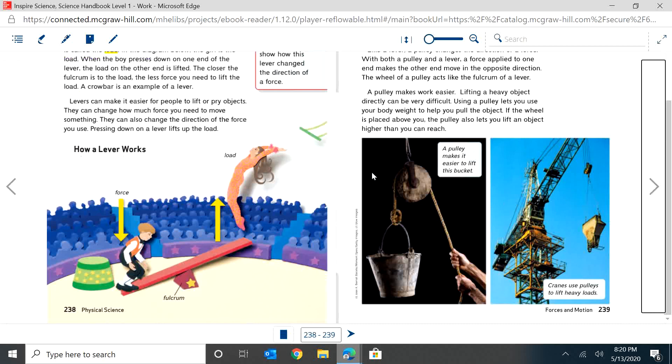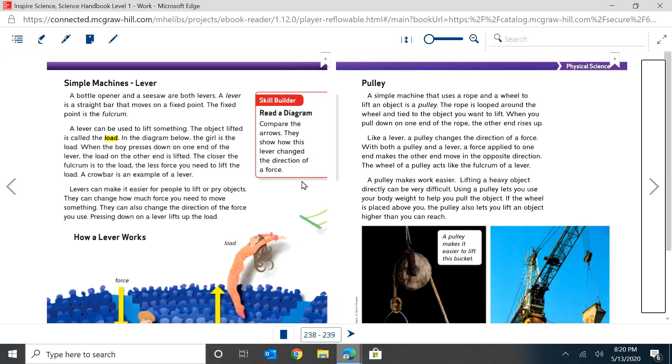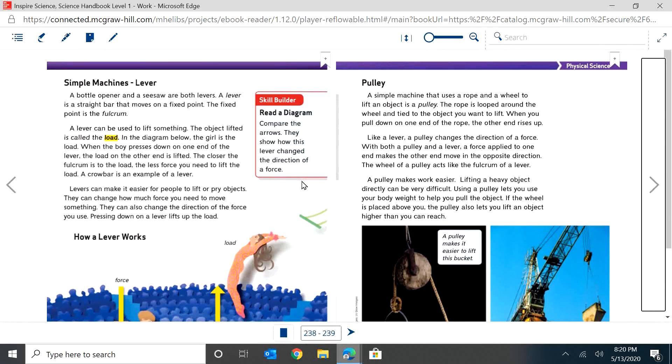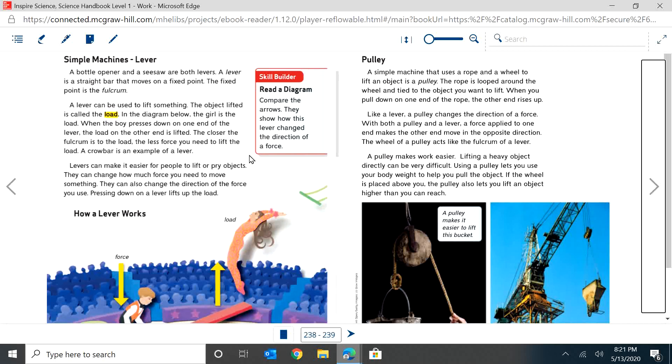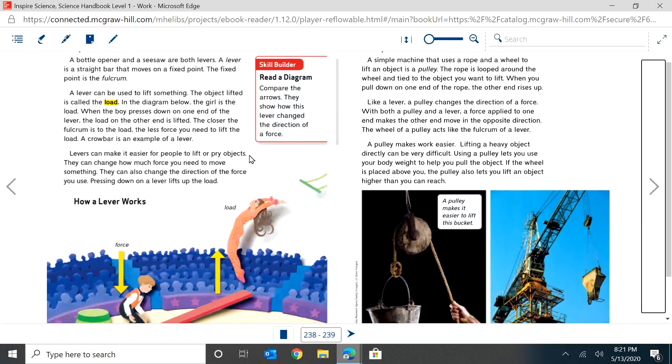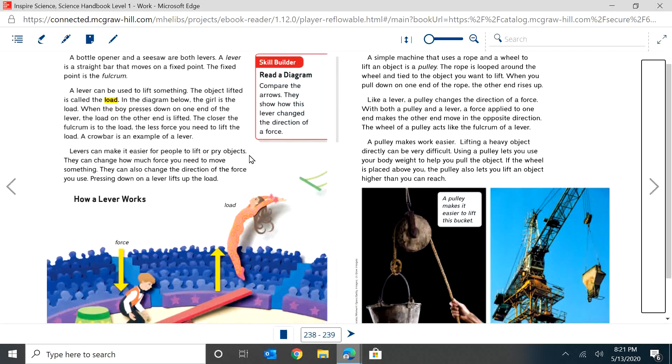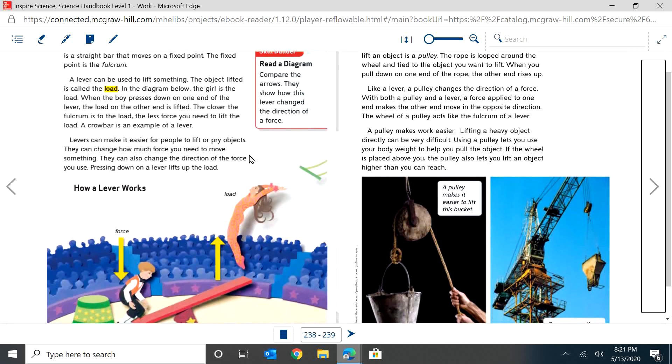So now let's look at the different things. So a lever - a bottle opener and a seesaw are both levers. A lever is a straight bar that moves on a fixed point. The fixed point is the fulcrum. A lever can be used to lift something. The object lifted is called the load. In the diagram below, the girl is the load.